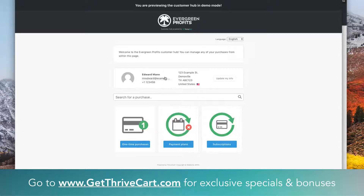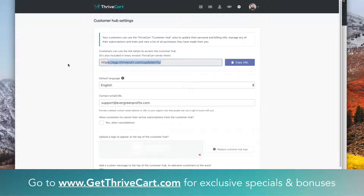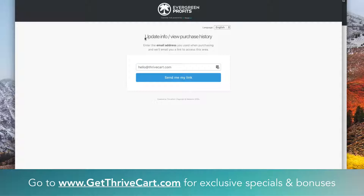Walking through this — this is an example person, not real details — this is the view of a customer. If they were to log into their own customer hub, this is what they see. When you give them the link, they're going to see: update info, purchase history. The person enters their email address right inside of here. What it's going to do is match that to their purchases inside of ThriveCart, and it's going to send them a link for them to access their personal customer hub. It's not something they access immediately — it's going to pull in all that information and send them an email in about a couple seconds. When they click that email, it will take them to a page with all of their details.